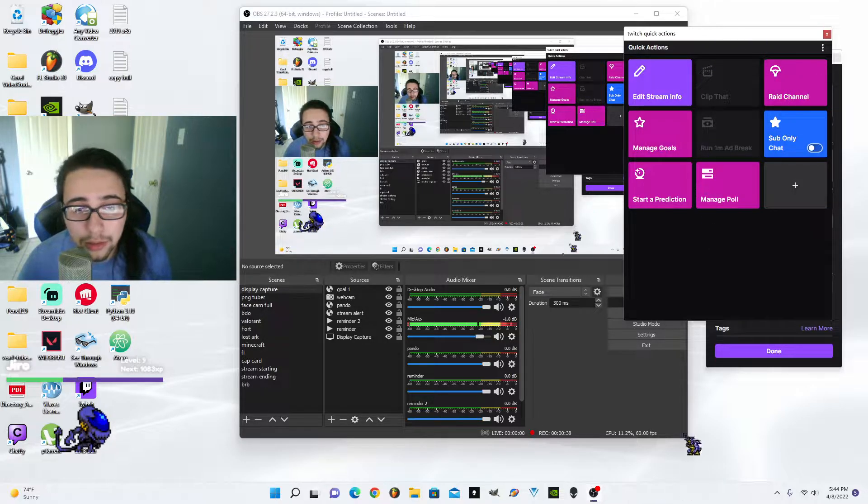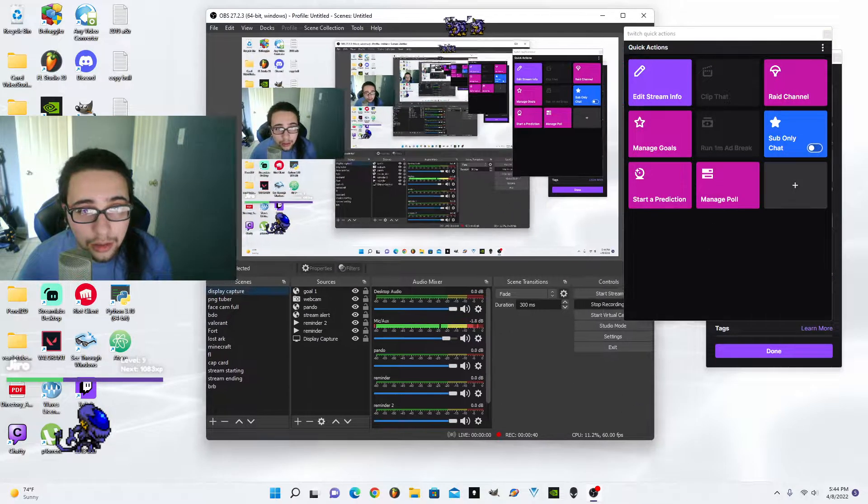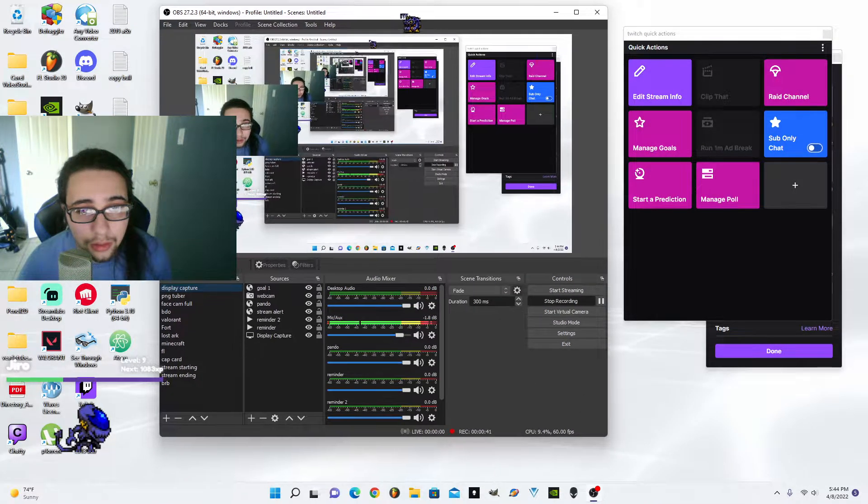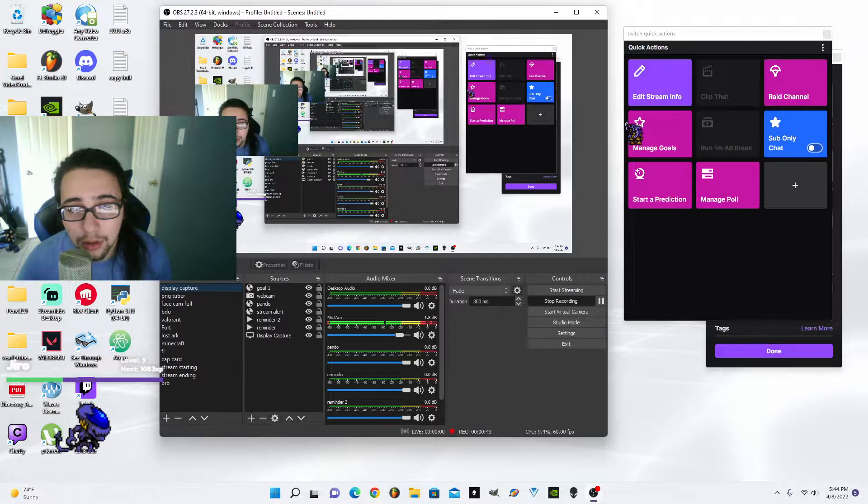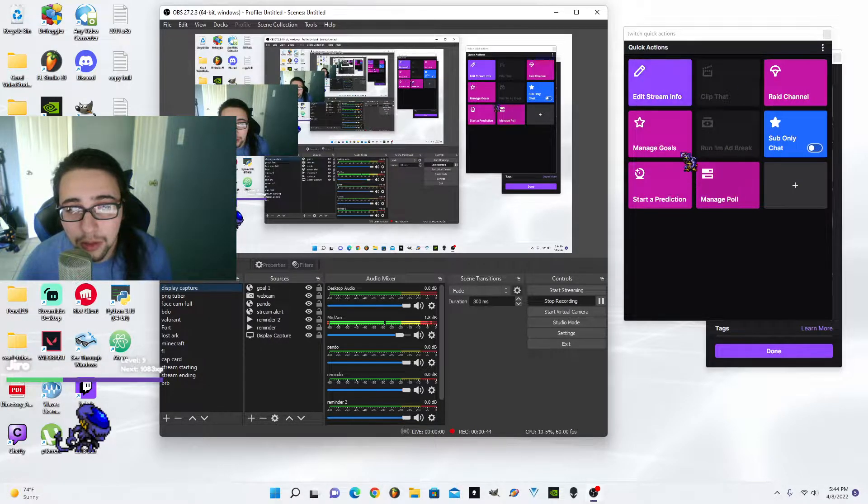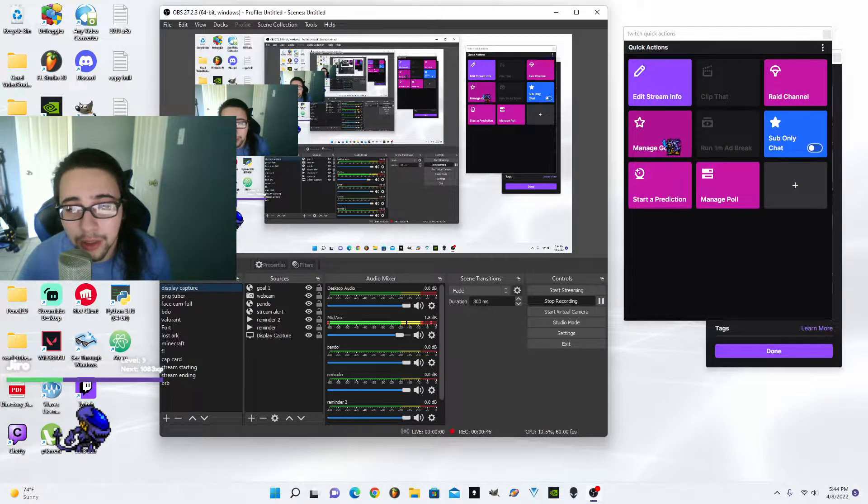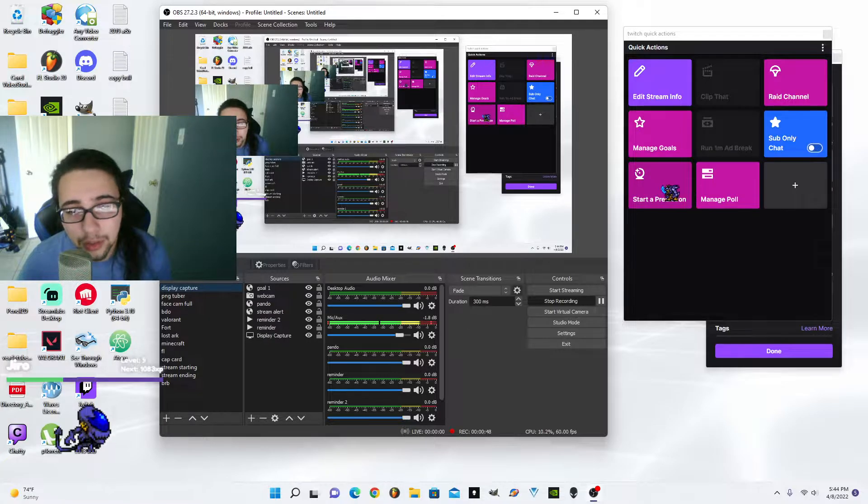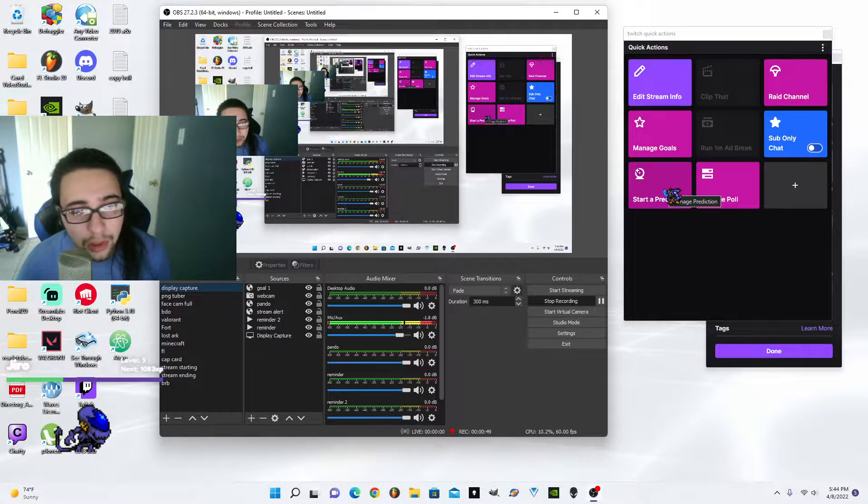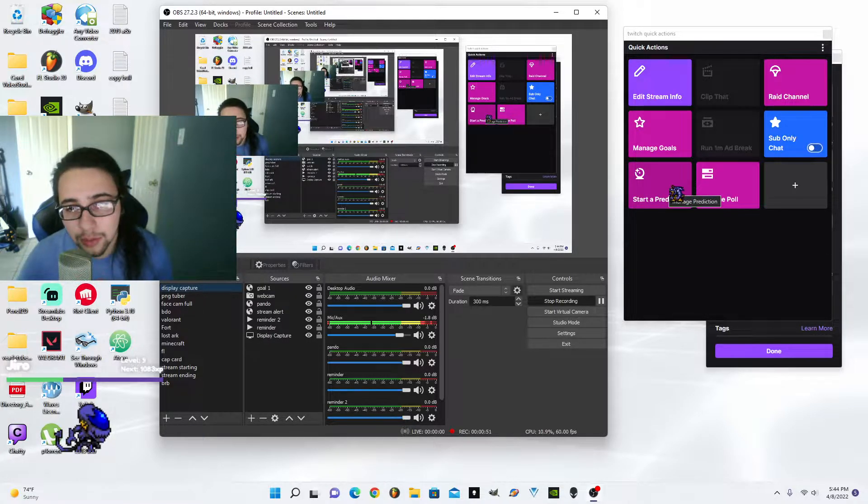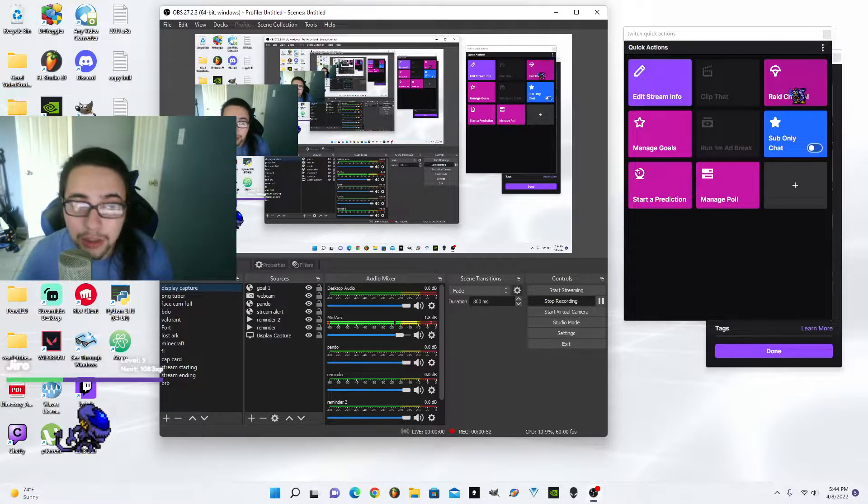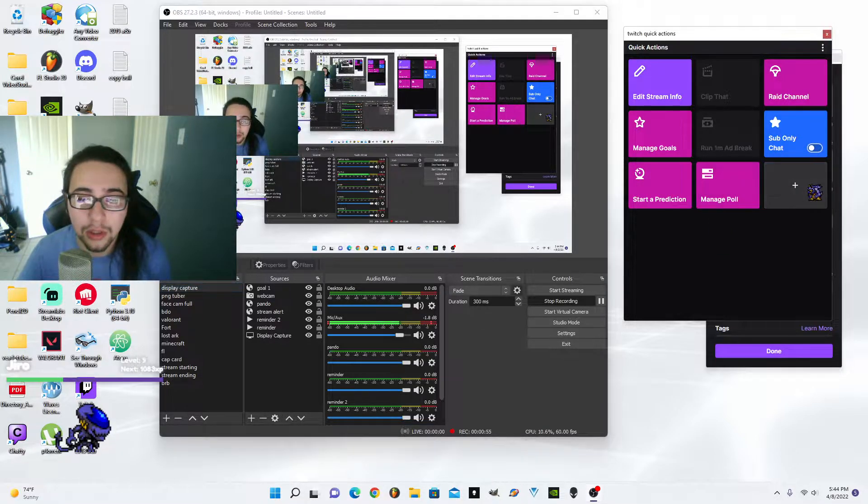So you can use all your little things: edit stream info, manage goals, start the predictions, which is what I'm mainly going to use it for, start the prediction, rate a channel even from here, manage polls, any of that stuff.